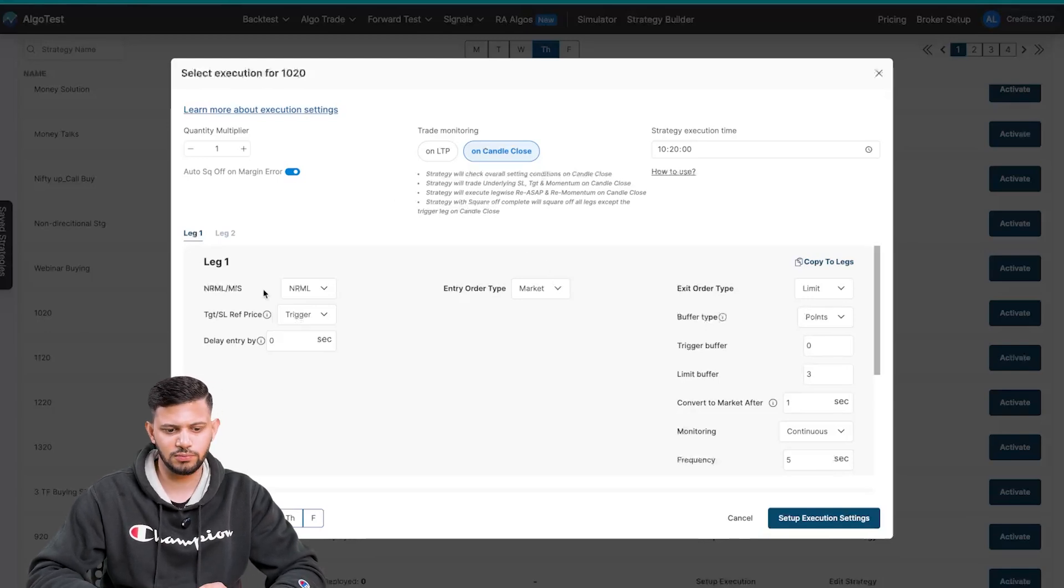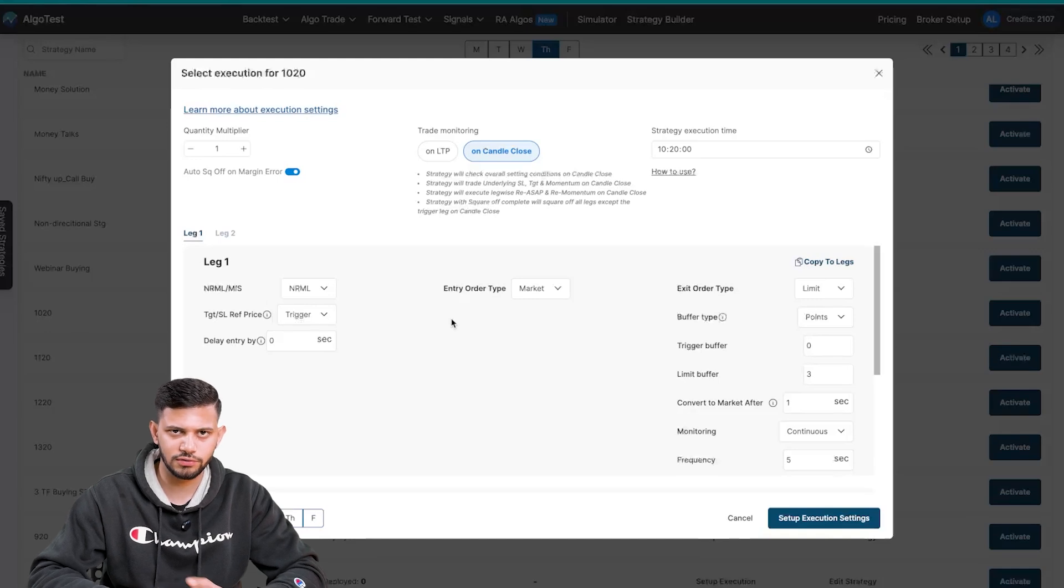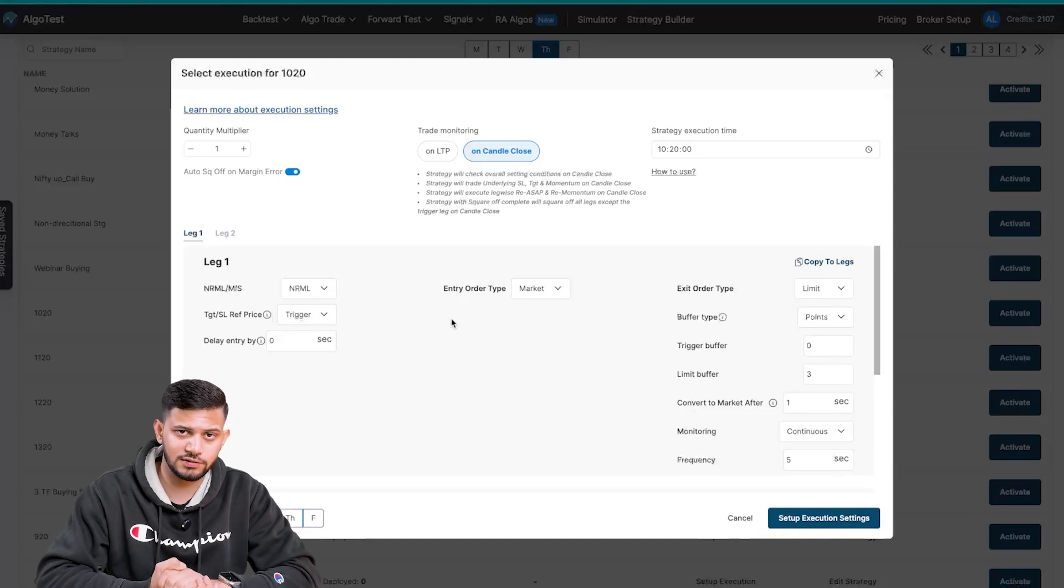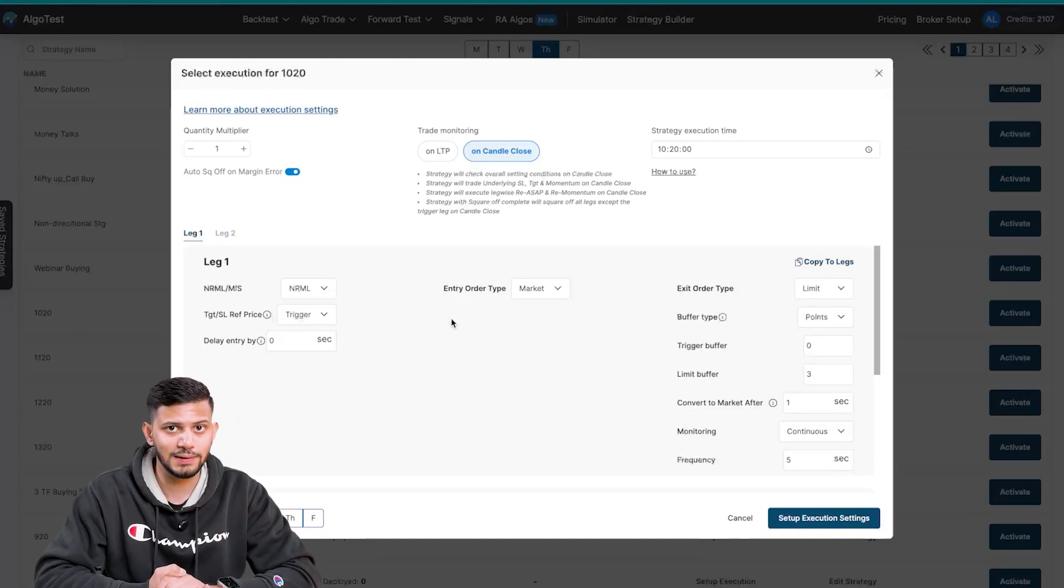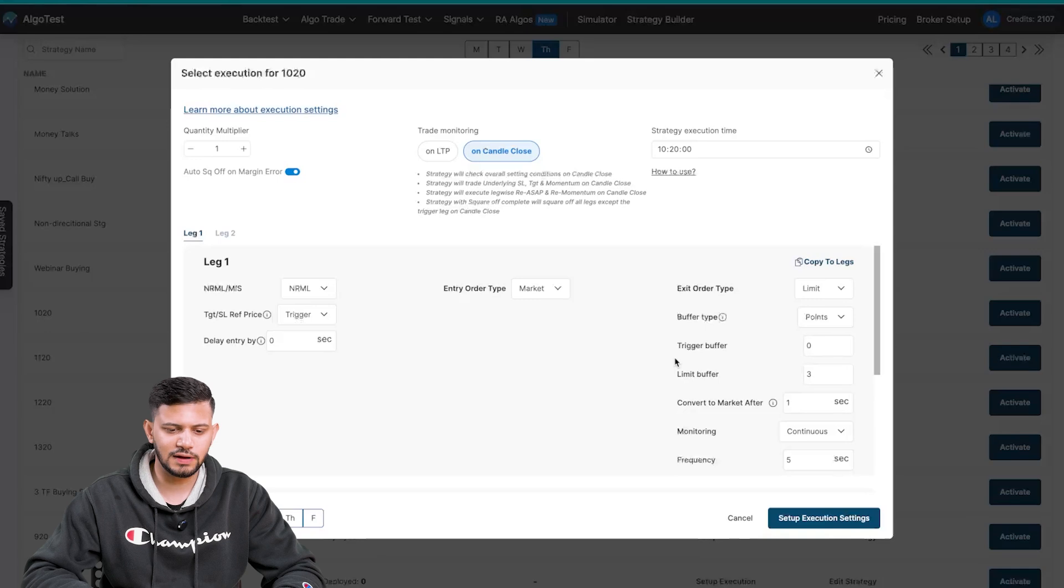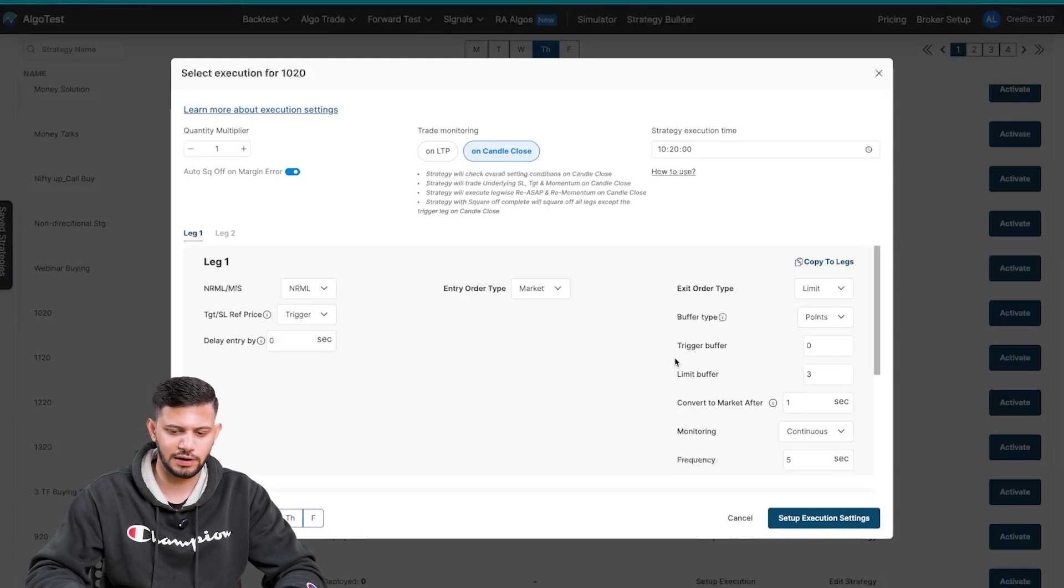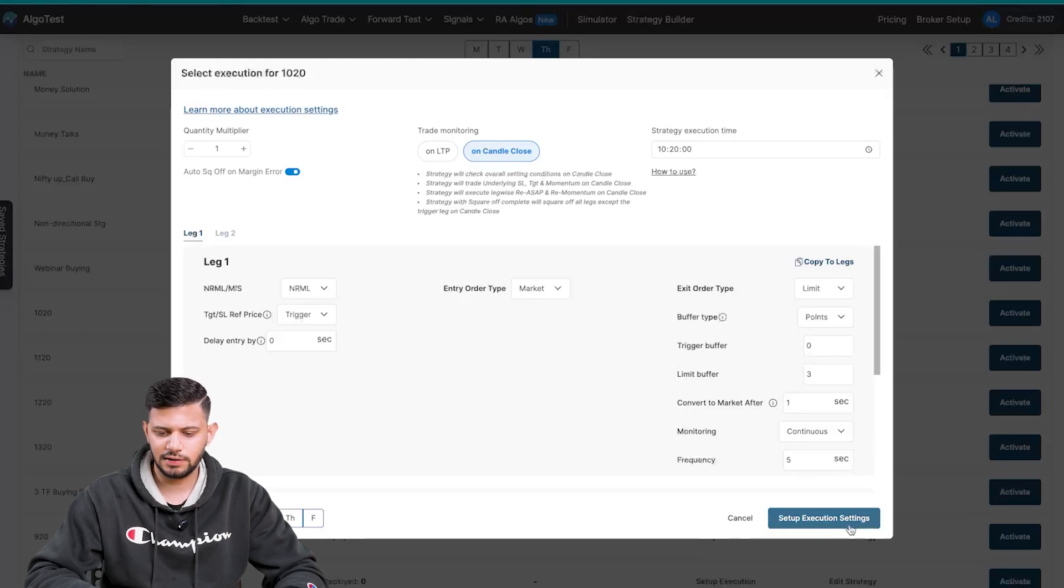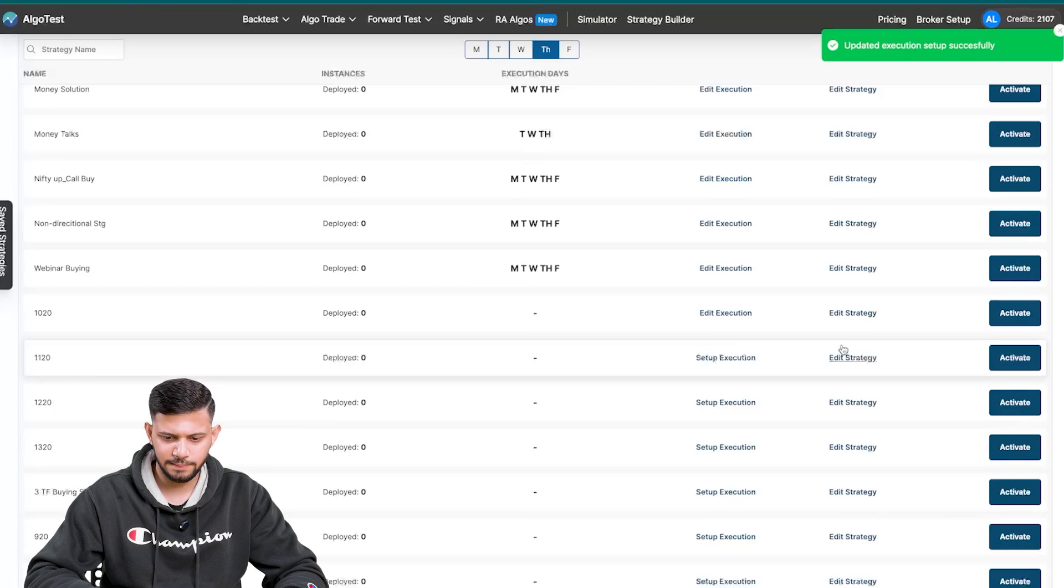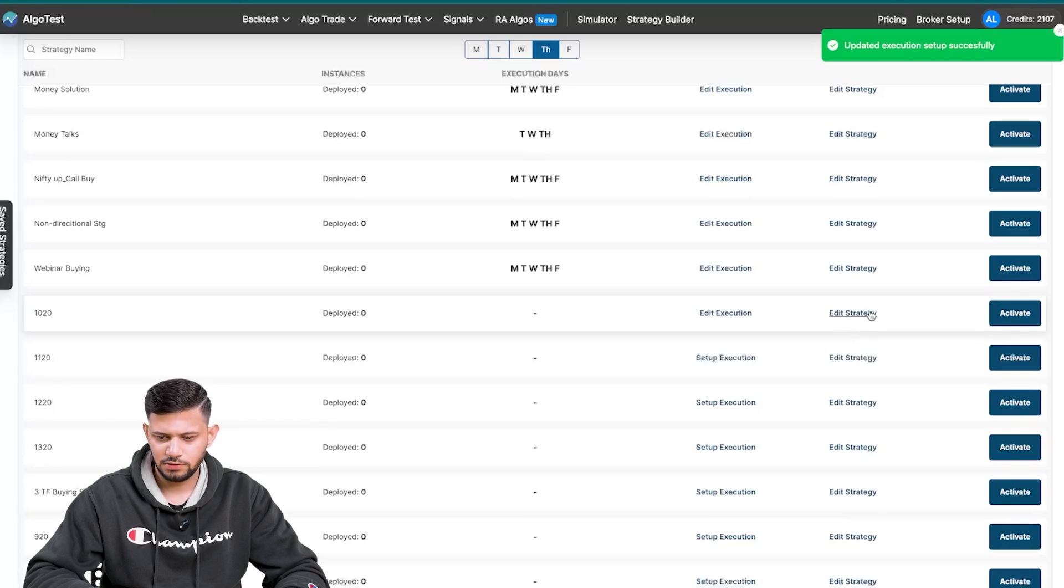Whether you want an NRML or MIS order, if you want a market order, limit order, all of those things. This has also been covered in a separate video which we will link in the description below. So once you've actually set up all of your execution settings and you're happy, you click on setup execution settings.